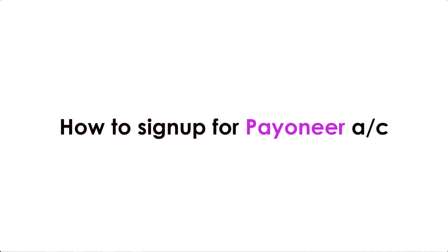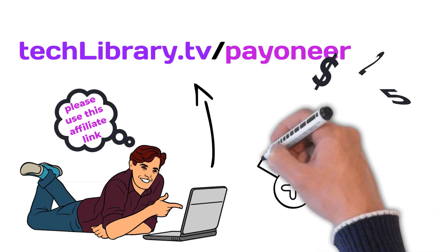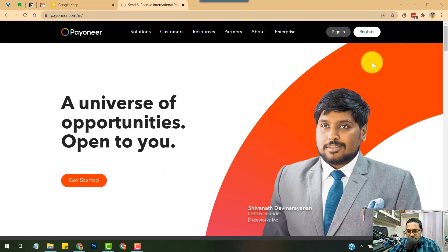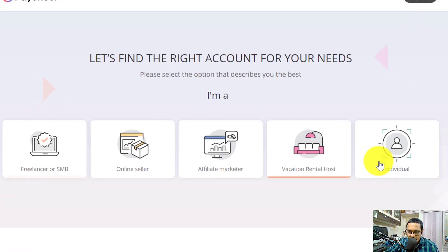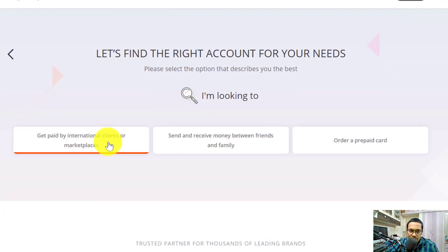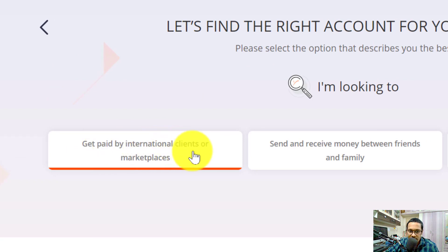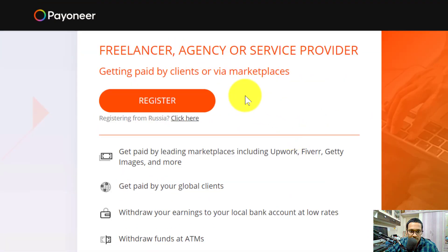Here's how to sign up for your Payoneer account. Please use the affiliate link given in the description below so we can both get a bonus of $25 if you use this link after you reach $1,000 in transactions in your Payoneer account. Once you're on the home page, click on Register. You'll find a few options — choose 'I'm an individual' and then select 'Get paid by international clients or marketplaces' for Amazon KDP.